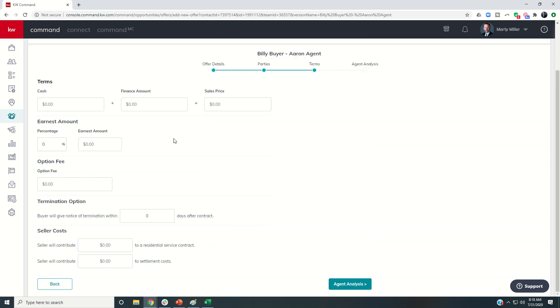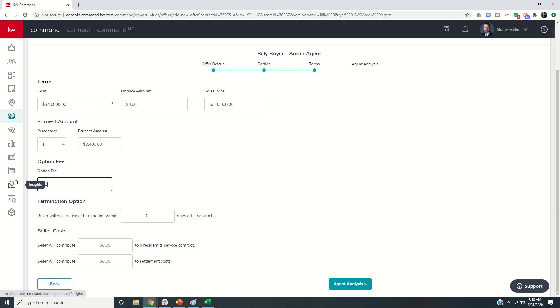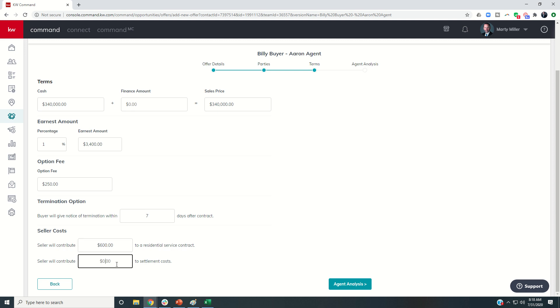We put in the terms. They're going to do $340,000, and it's all cash. So they'll put down 1%. The option fee, let's do $250 for seven days. And they do want a residential contract, no settlement costs.